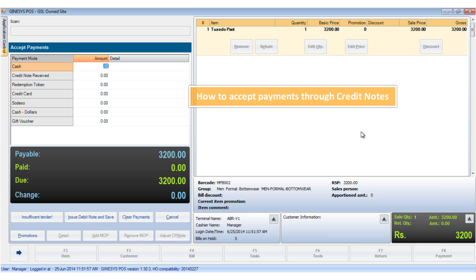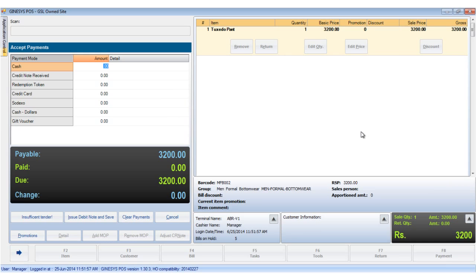In this video we will see how to make a payment through a credit note. Credit notes are receipts issued by the retailer to show that he owes certain dues to a customer. Sometimes we have to adjust these credit notes against some purchases made by the customer.